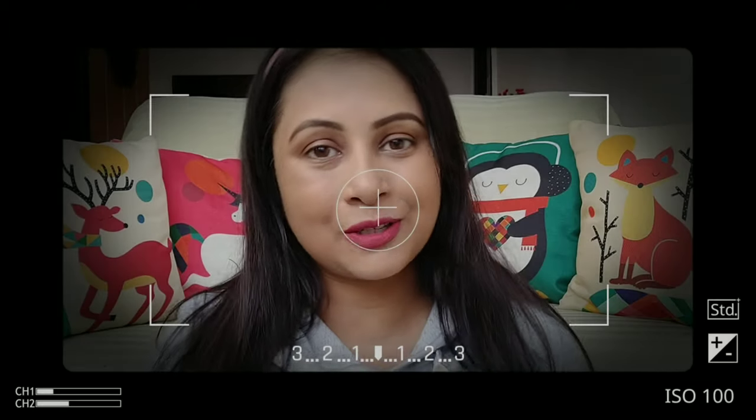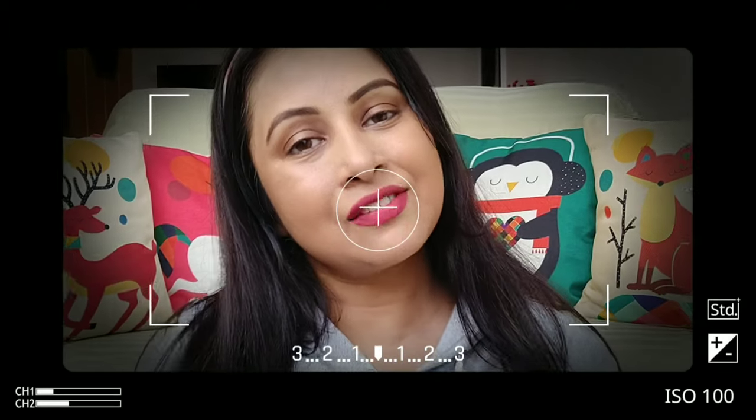Hey girls, welcome back to my channel. In this video I am sharing with you how to use concealer, how to apply concealer — a step by step tutorial for pictures.